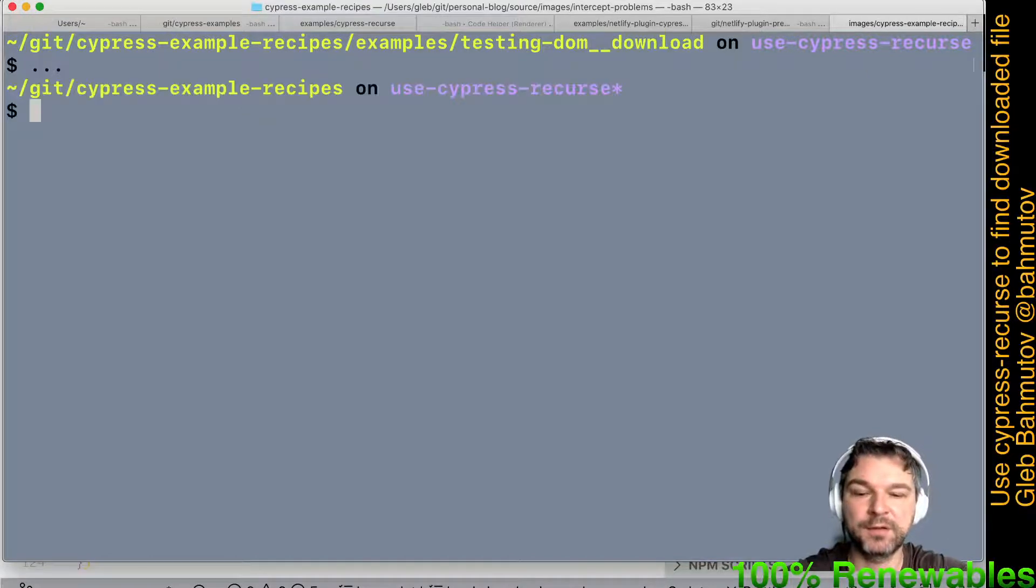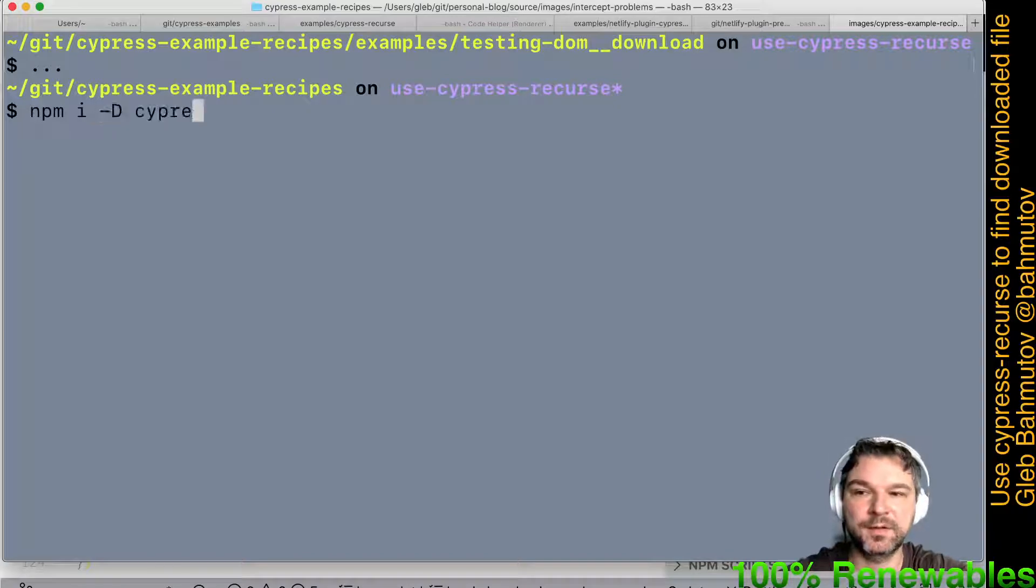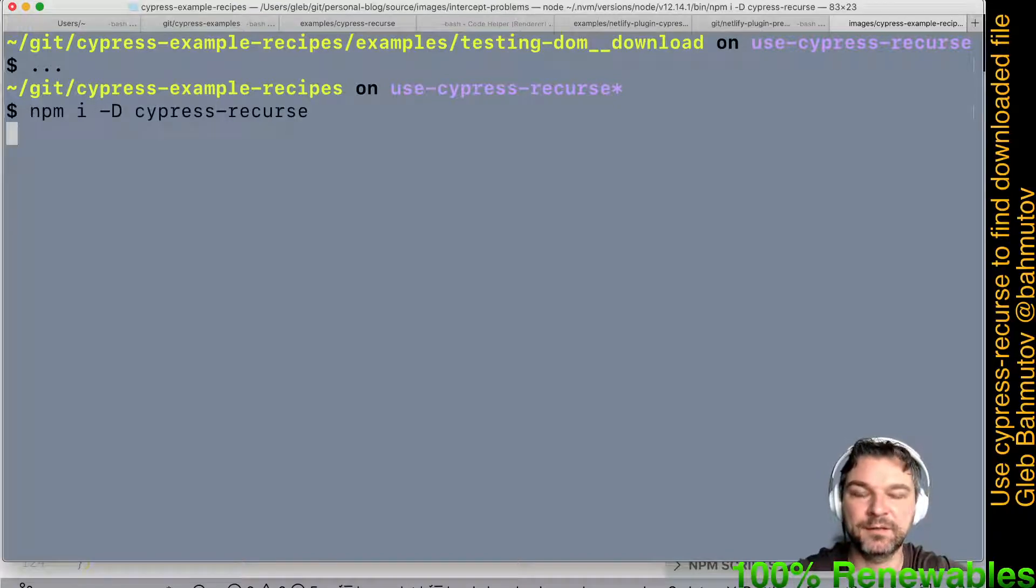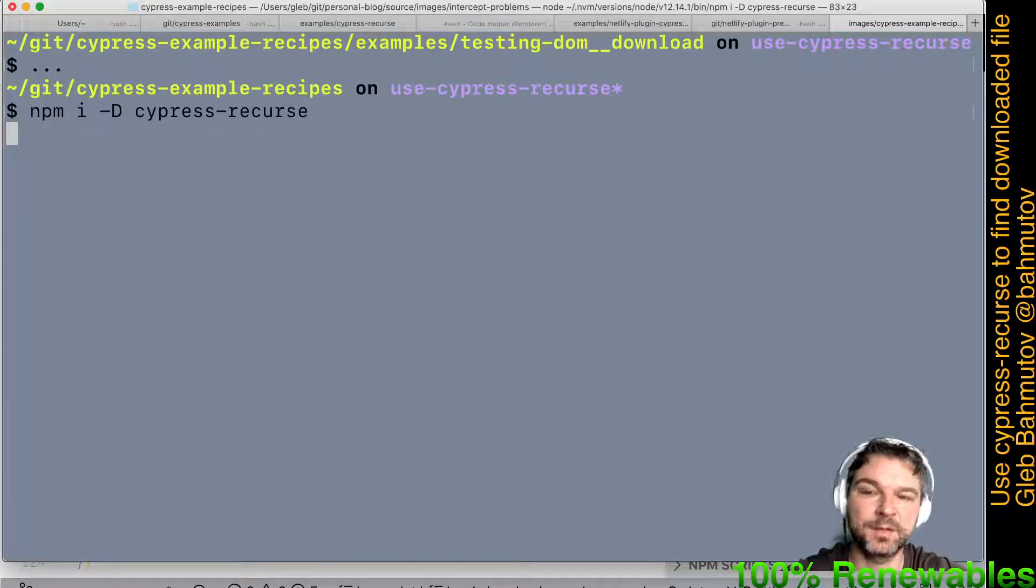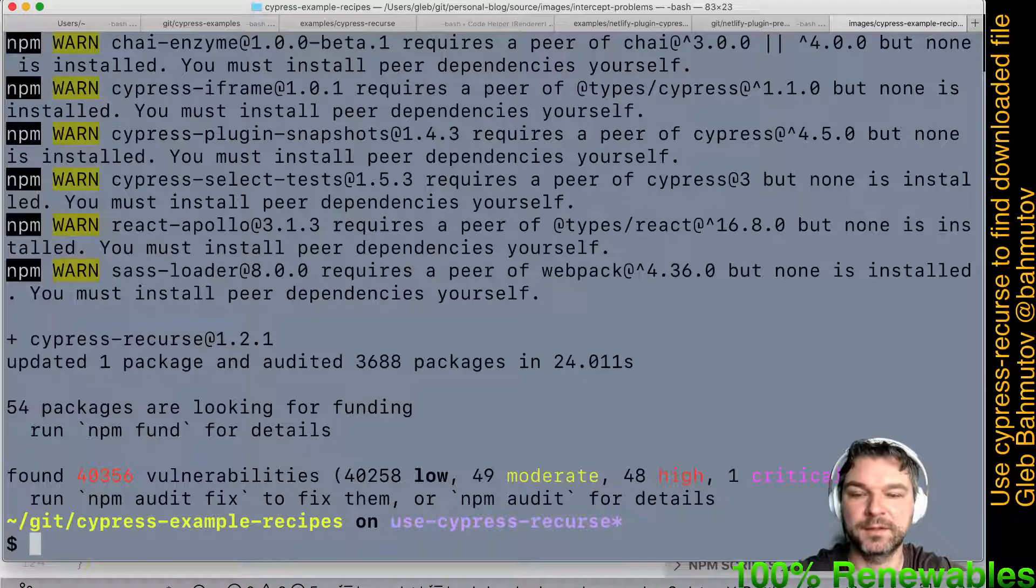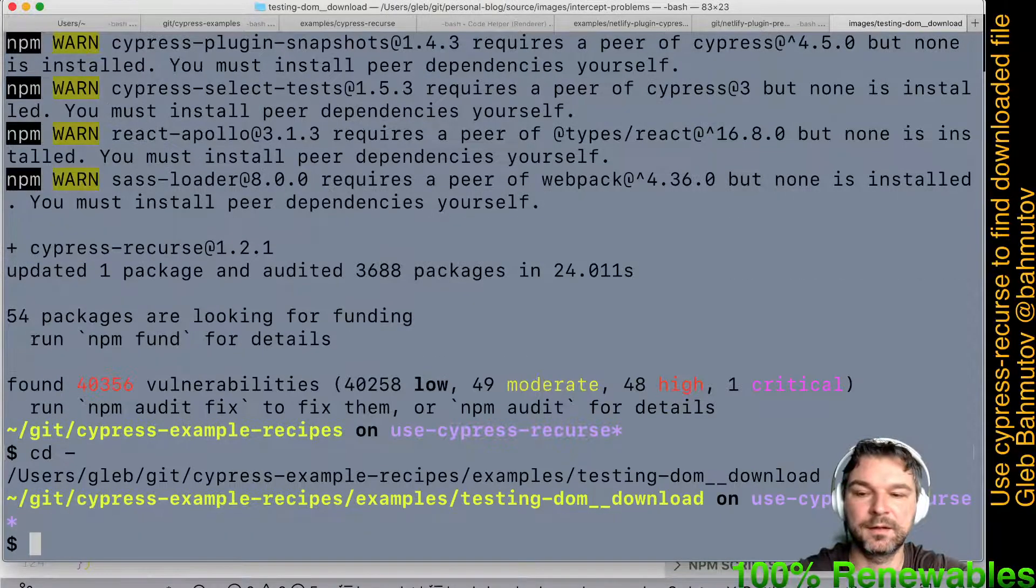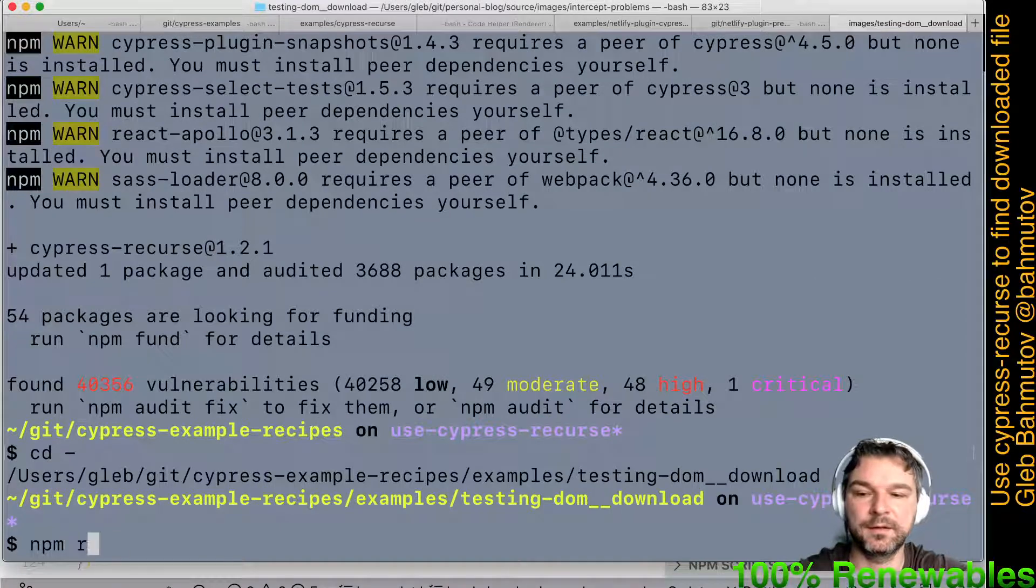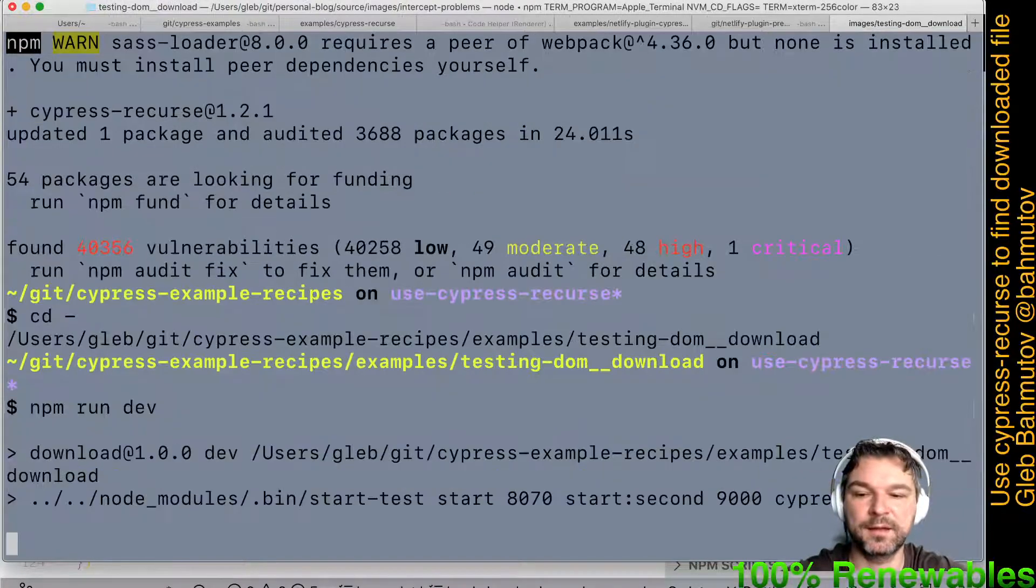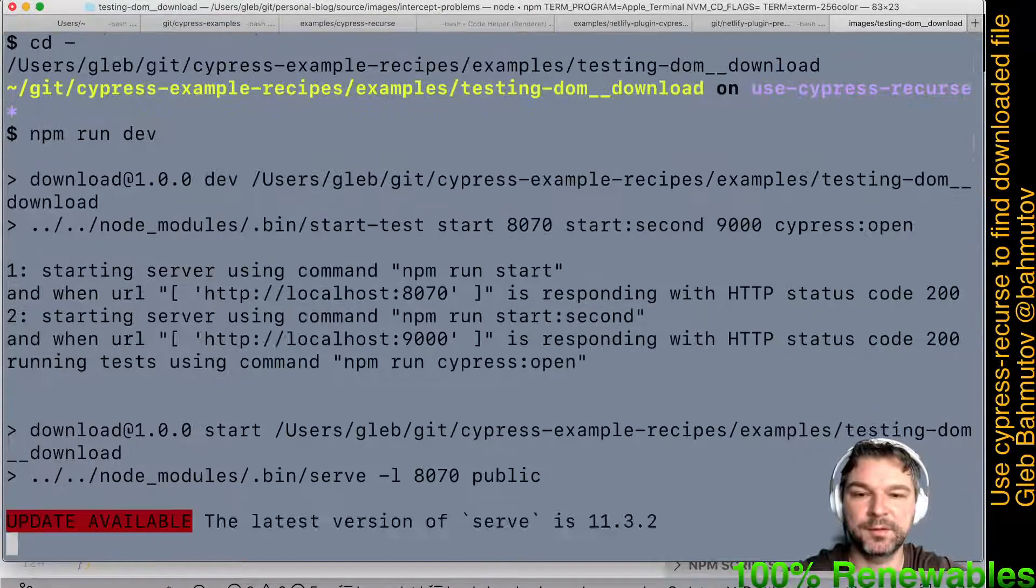So what I will do, I will install Cypress Recourse. This is the dev dependency. It was published and installed and I'm gonna open Cypress and start the server.